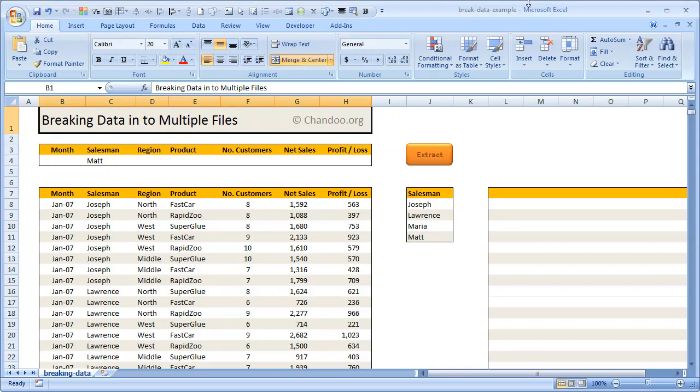Hi there, welcome to chandoo.org. A couple of students from my VBA class have asked me a question about splitting data in an Excel file into multiple files.